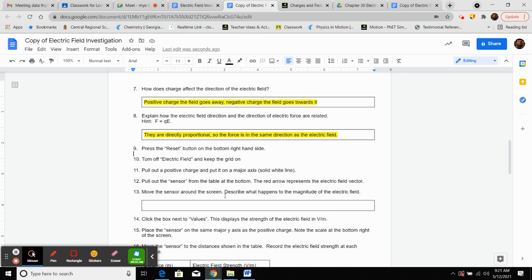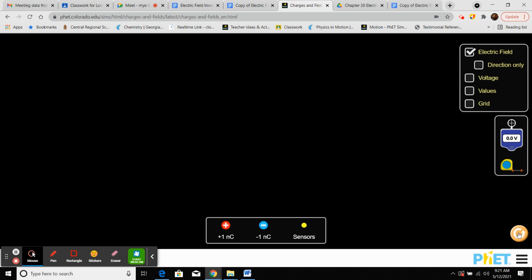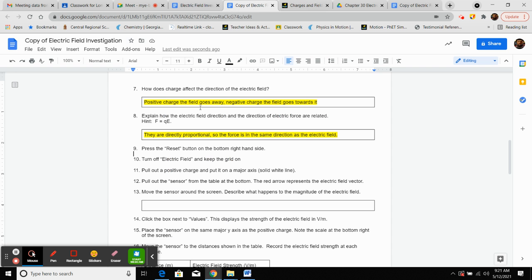Number nine says: press the reset button on the bottom right, turn off electric fields, and keep the grid on. Pull out a positive charge and put it on a major axis, then pull out a sensor from the bottom. The red arrow represents the electric field vector. Move it around the screen and describe what happens to the magnitude of the electric field.